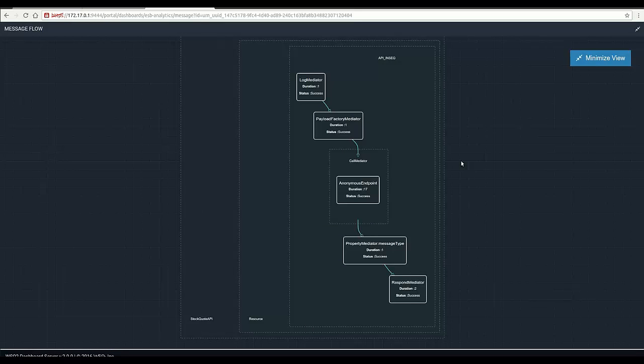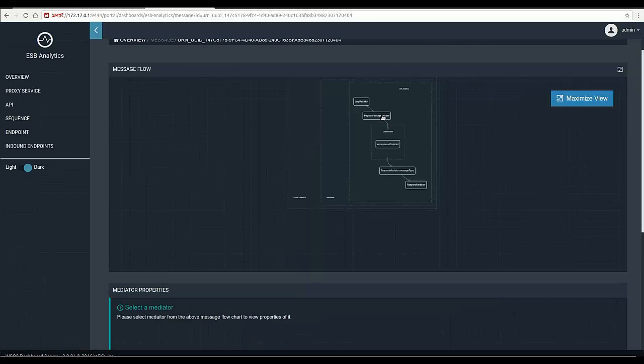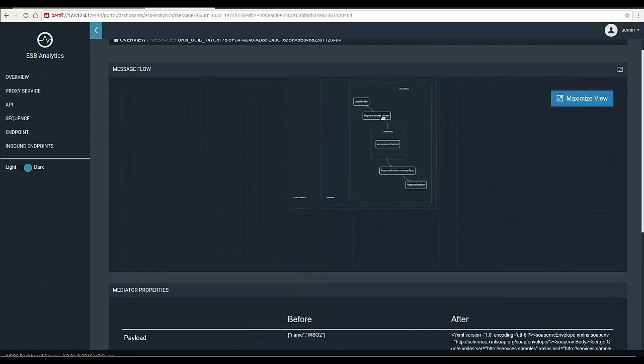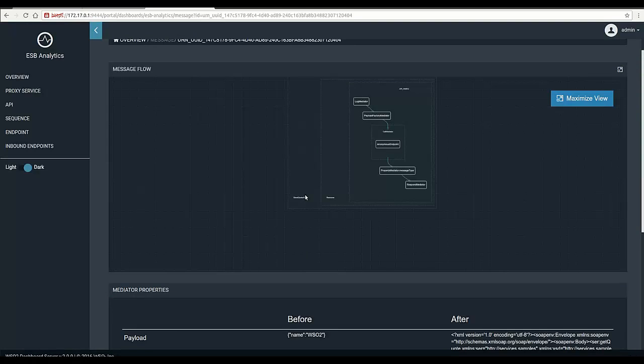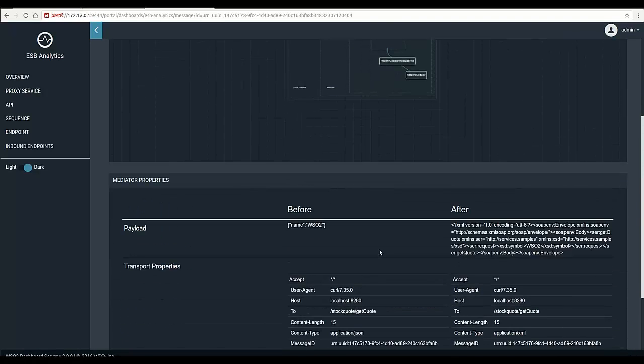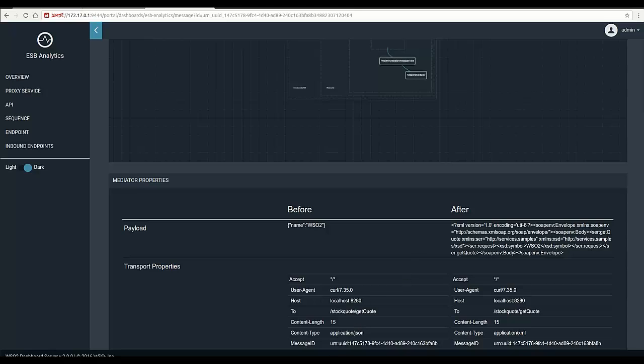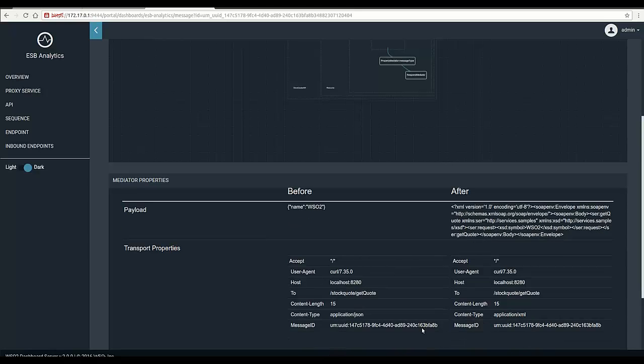With this, a user can easily identify whether there are any bottlenecks. Also, the user has the ability to see mediator properties of selected mediator. We can click on a mediator and see payload data, transport and context properties as before and after the mediation happen.